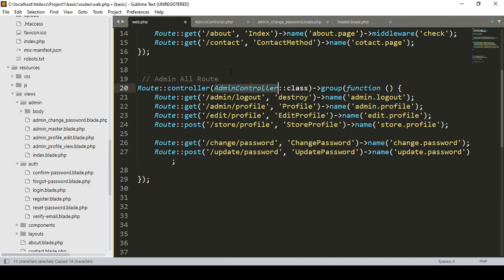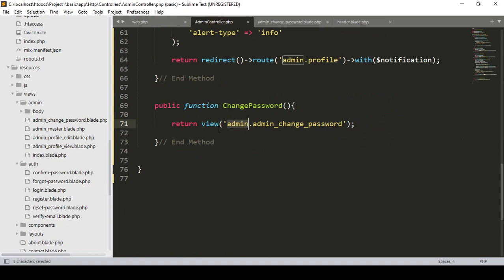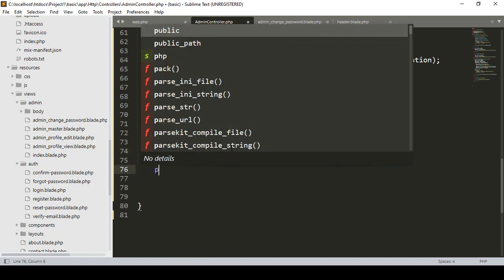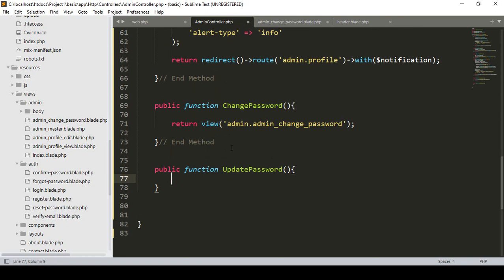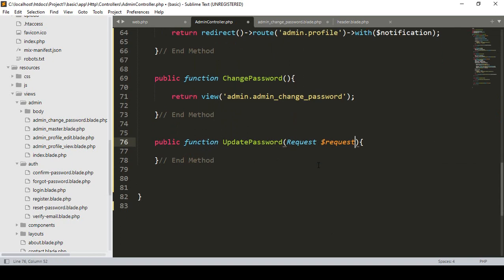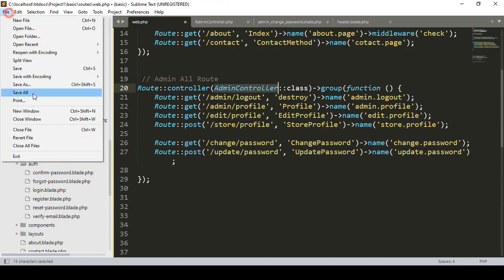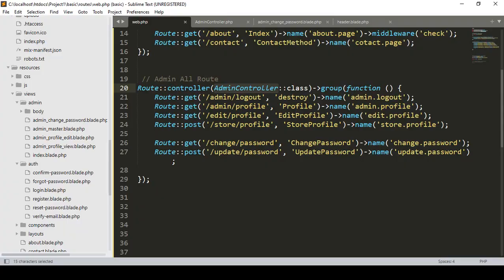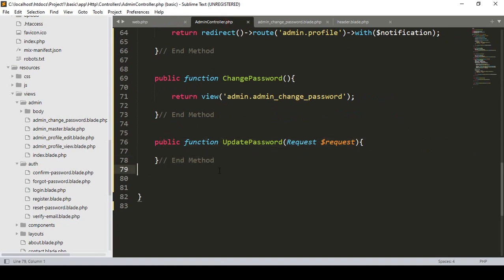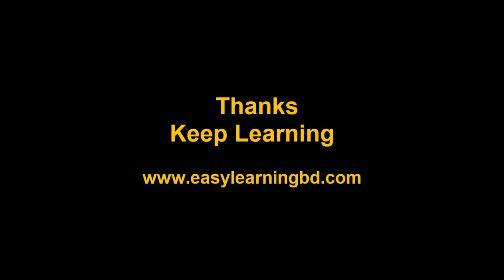Now go to our admin controller to create a new method. That will be a public function with method name 'updatePassword'. It's a POST method so we also need to pass the Request — so we pass '$request' as the parameter. We have successfully designed our page, created the route, and created the method. In the next video I'll add validation and show the full working example with a live demo. Thanks for watching, I'll see you in the next video.